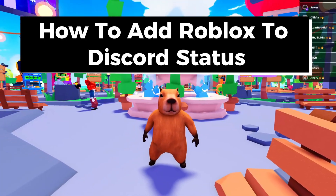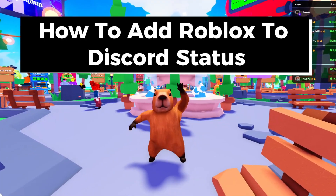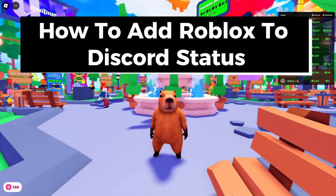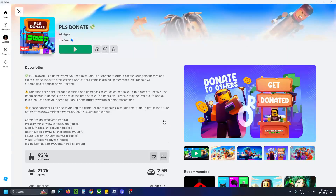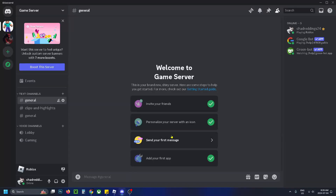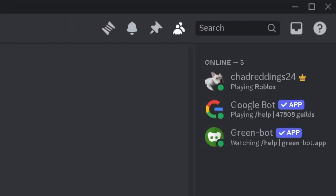In this guide I'll show you how to add Roblox to your Discord status. You want to have the Roblox player open, then head over to Discord and you'll see in the top right corner it says I'm playing Roblox.